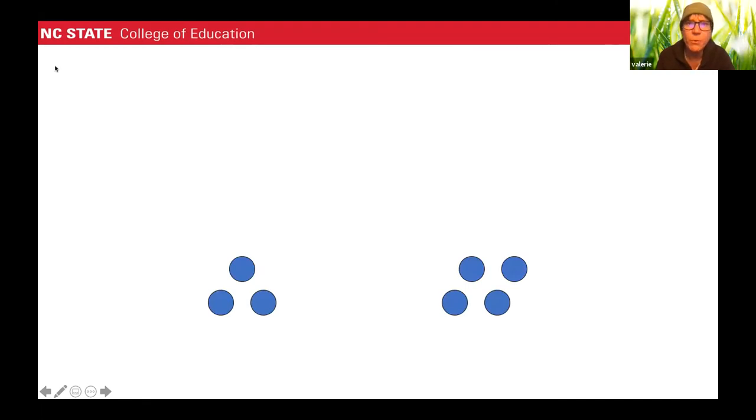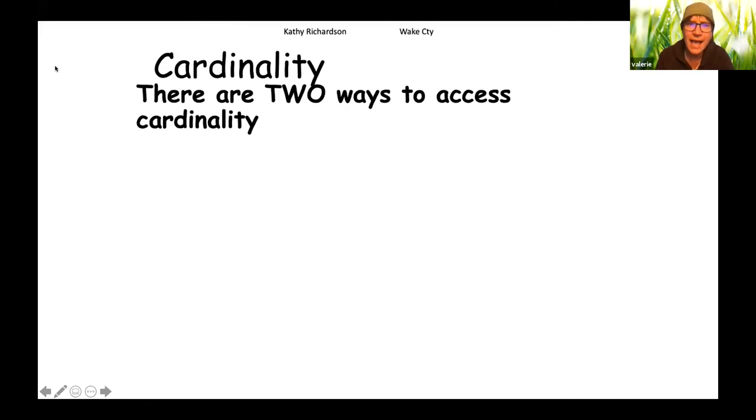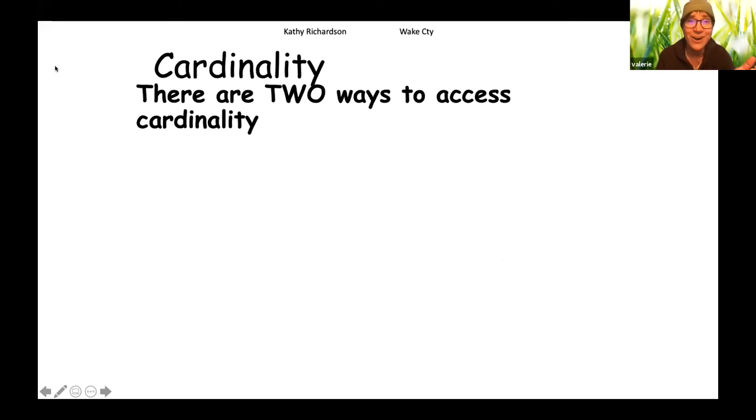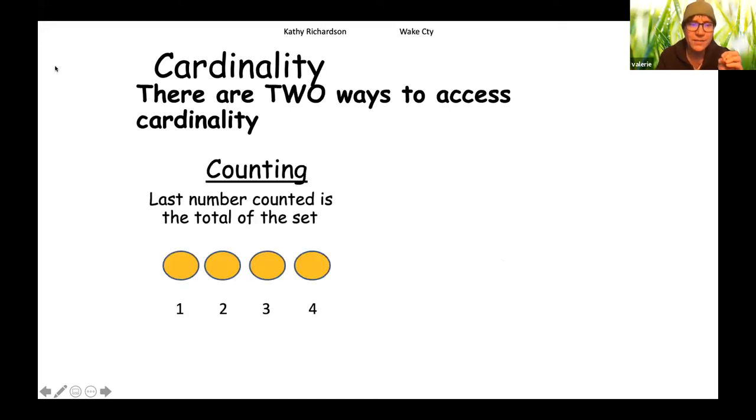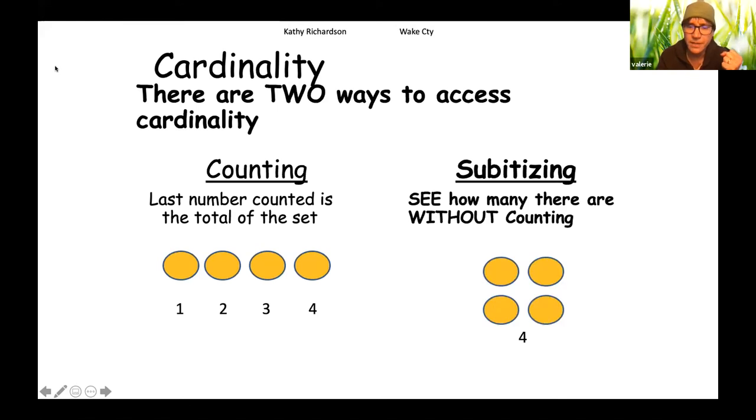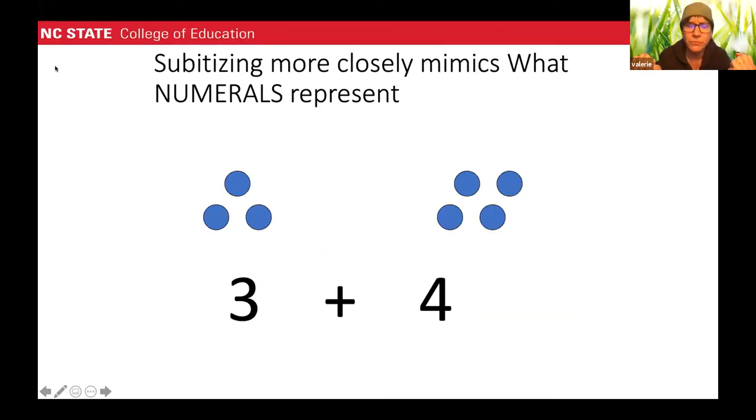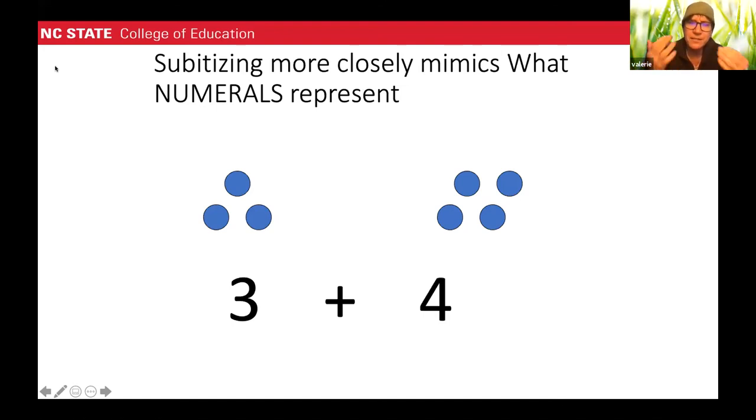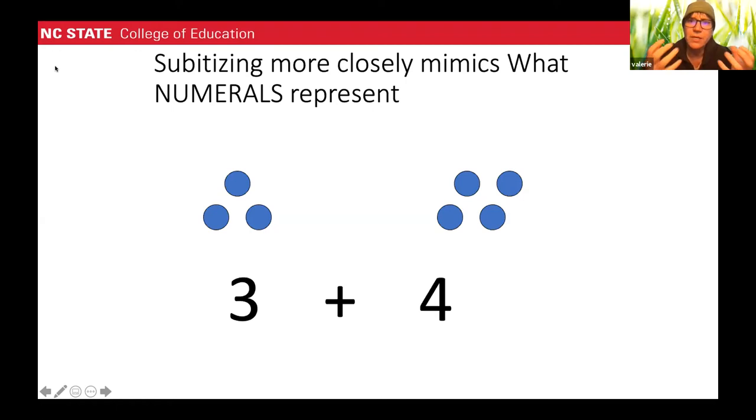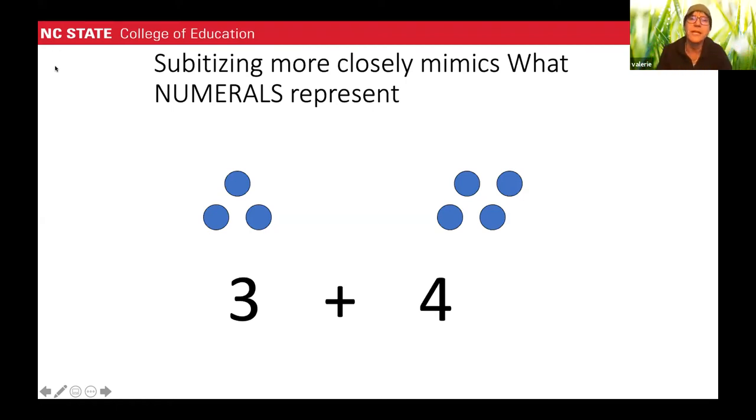And one of the things that's important to notice is that kids need to understand counting is not bad. We want to count, but that there are two ways to access cardinality. Counting, and by cardinality, we mean the value of a set, or subitizing. So when we look at subitizing, we look at the example of three and four, or a set of seven, do you see that it better mimics three and four?